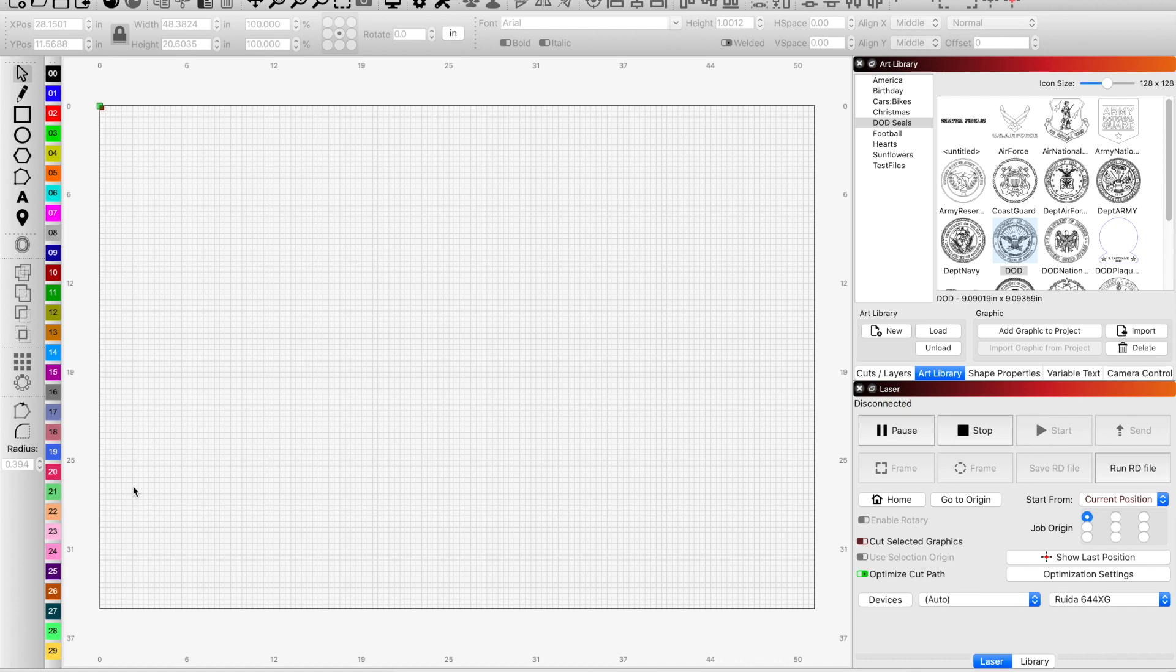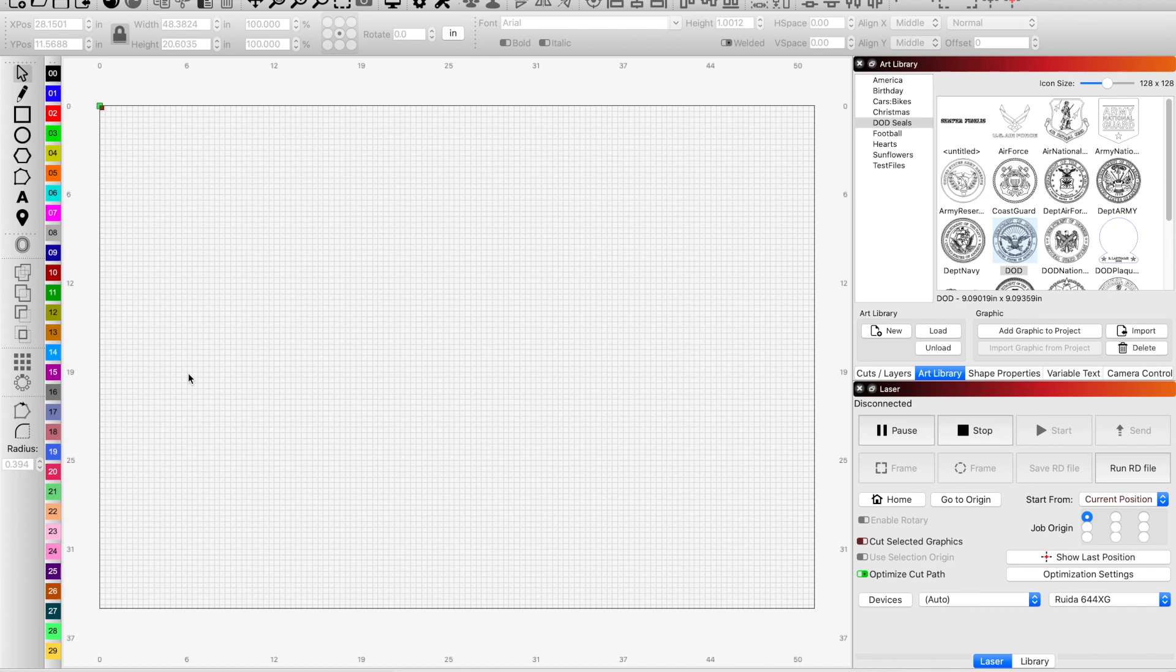Hey guys, we had a question yesterday about how to overlay a graphic but remove the graphic that you're putting one graphic on top of. How to remove the stuff that's behind so that it's not showing through, it's not overlapping, and it's not messing up your engraving.